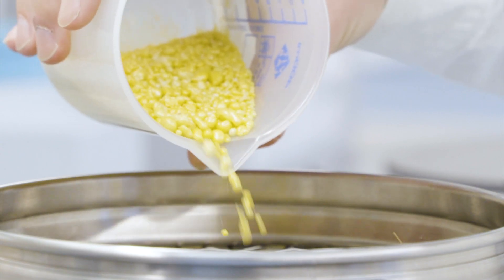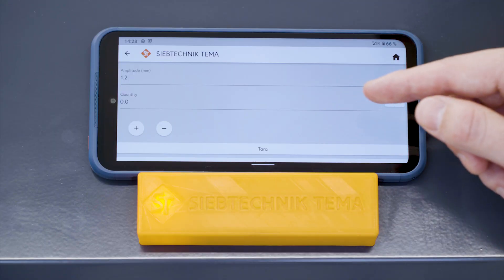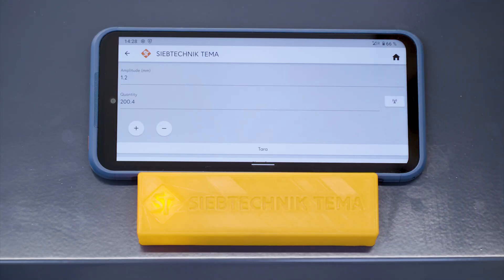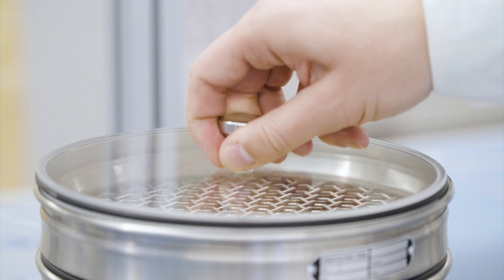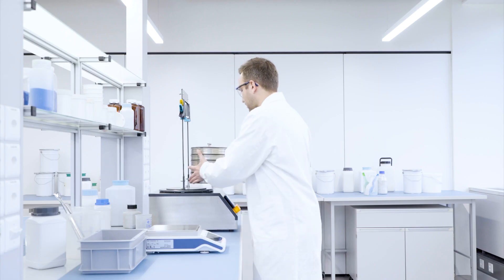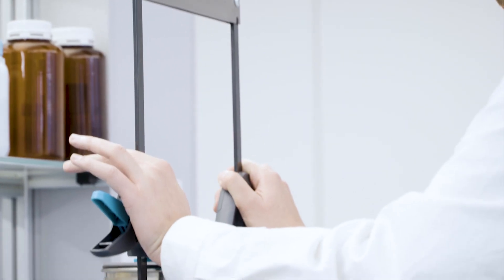Now you can weigh your sample. Proceed with sieving your sample — simply fix the sieve tower on the ASM with the quick-release fasteners.